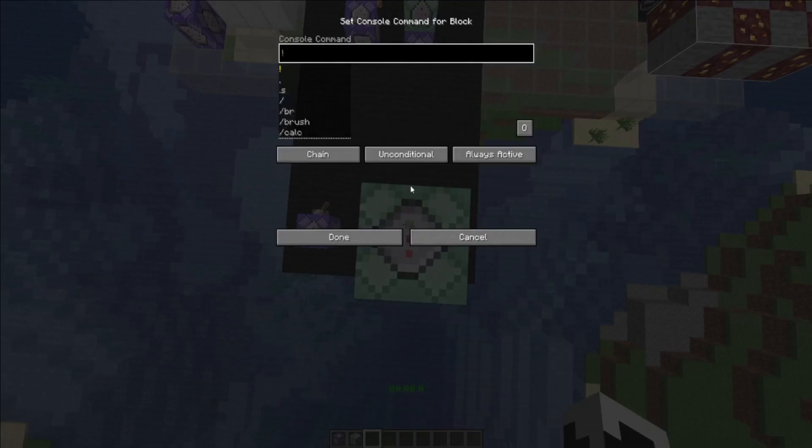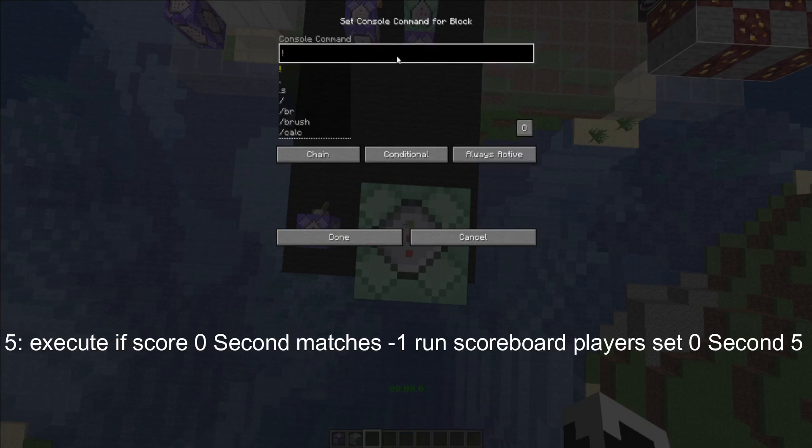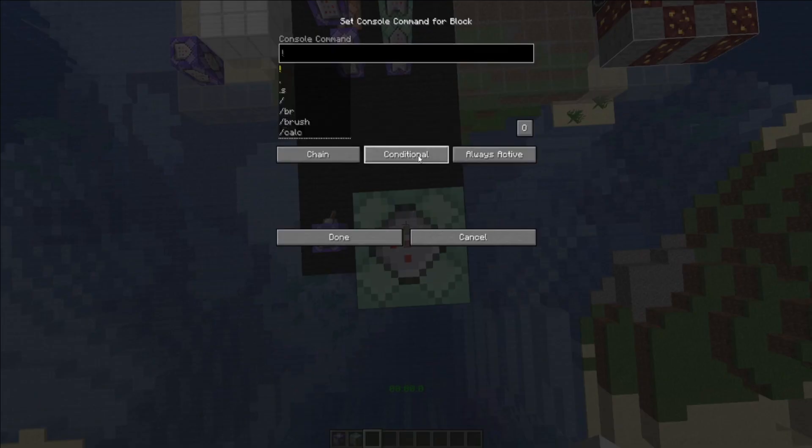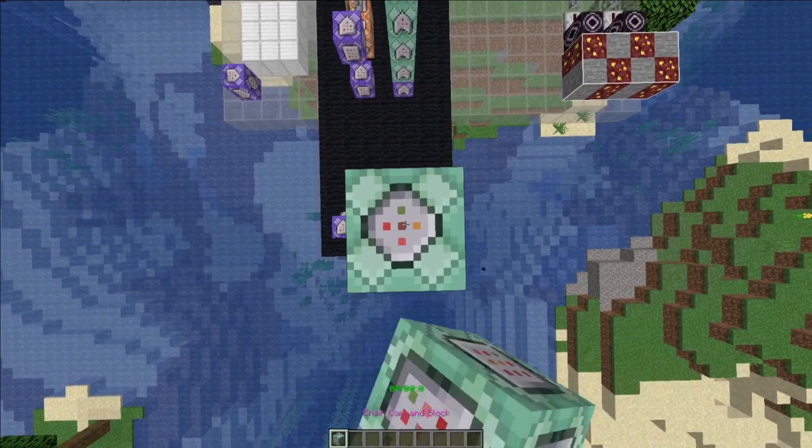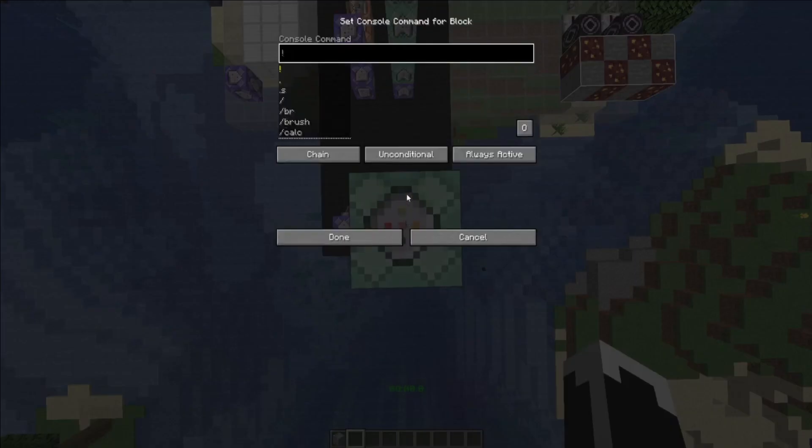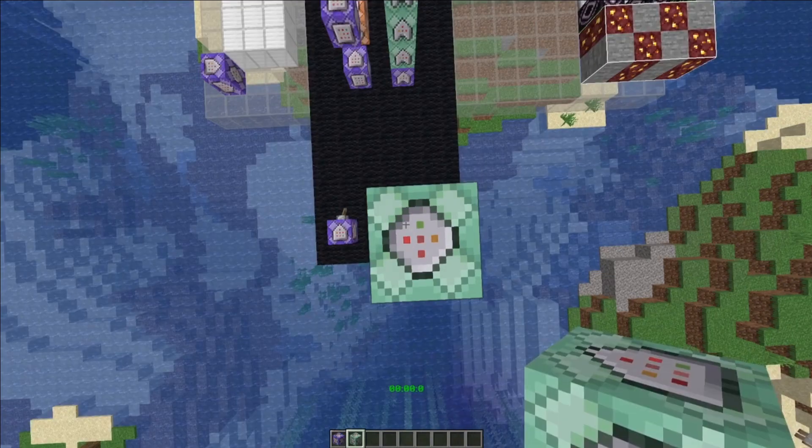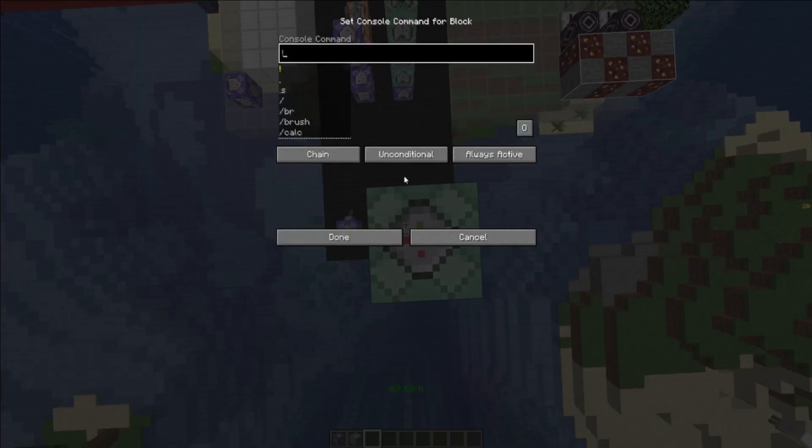For the sixth command, make a conditional and copy and paste this command in. For the seventh chain command, you make a conditional, always active, and paste this command in. And for the eighth, go for another chain command block, make a conditional, and copy and paste this command in.